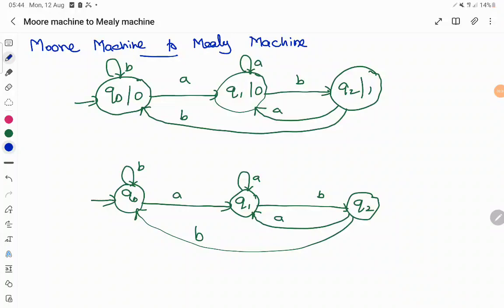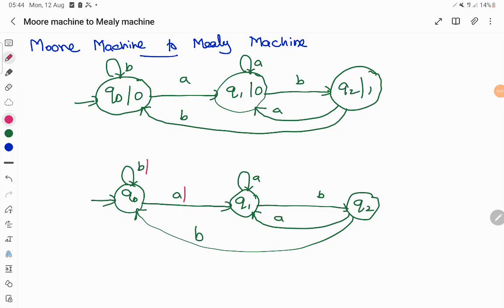In this video we are going to convert a Moore machine to a Mealy machine. A Moore machine is one where the output is associated with each and every state. A Mealy machine, on the other hand, associates the output with each transition — so the output is based on the present state and the current input.